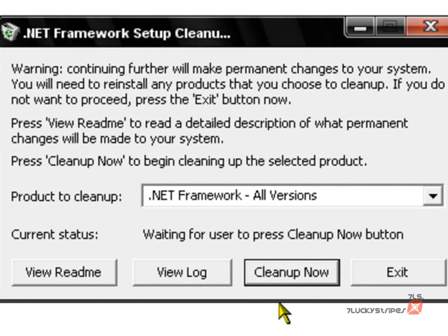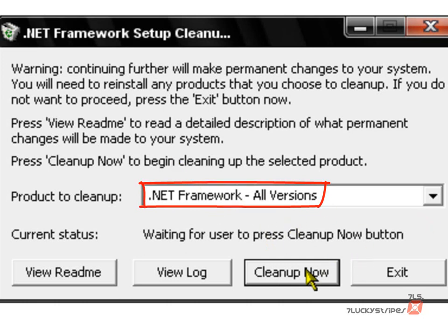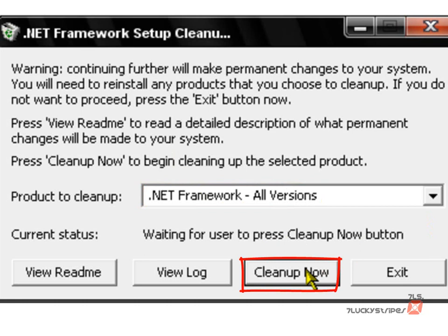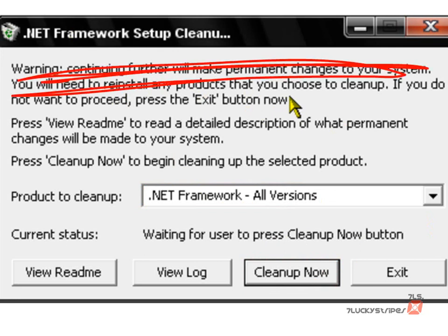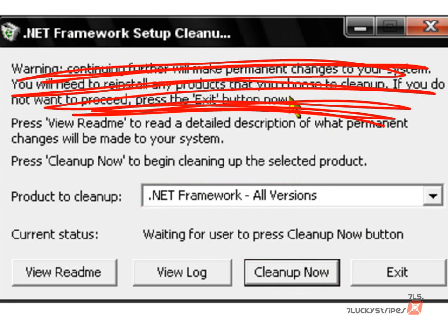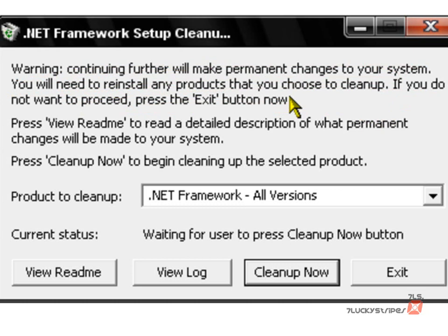Alright, anyway, what you need to do is you need to make sure you have this selected, .NET Frameworks All Versions, and just go cleanup now. You know, this really doesn't make a, I don't know, it just doesn't make a difference. Yeah, I give you that warning, but I haven't had any program on my computer has had a problem. So this should work. All you need to do is cleanup now.